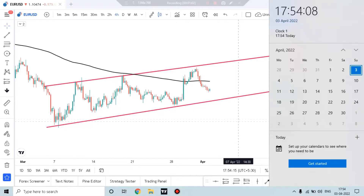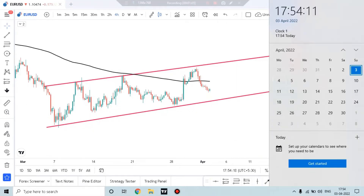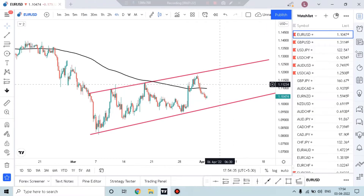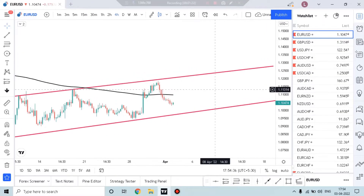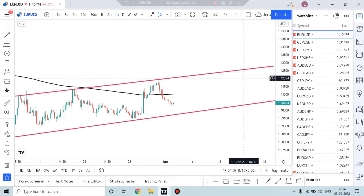In next week's Forex analysis, which will be the 4th of April to 8th of April, we will be using price action and one single moving average. We will be doing technical analysis, which we will use to try to predict trade opportunities in the next week.